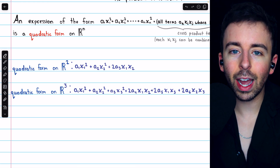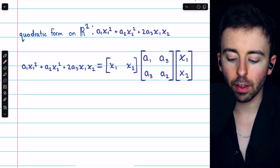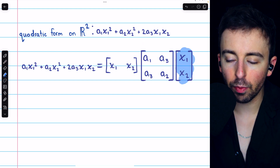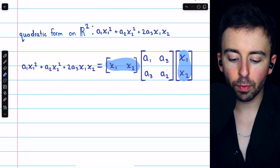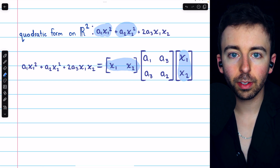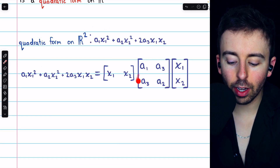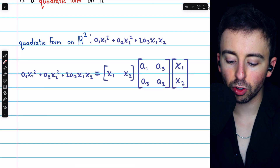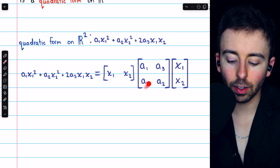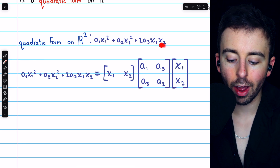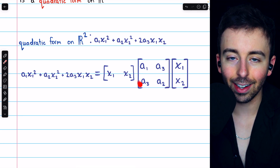Now let's take a look at the matrix notation to see why these twos are advantageous. Here's the general quadratic form on R² written in matrix notation. We need a vector with our variables x1 and x2, but we also need its transpose in row form so that they can be multiplied together, producing those squared quadratic terms. In the middle we have the matrix typically labeled A, which produces our coefficients. The coefficients of the squared terms appear on the diagonal — a1 and a2. Off the diagonal, we have half the coefficient of the cross-product terms. 2a3 is the coefficient of the cross-product term, so off the diagonal we have a3 and a3.